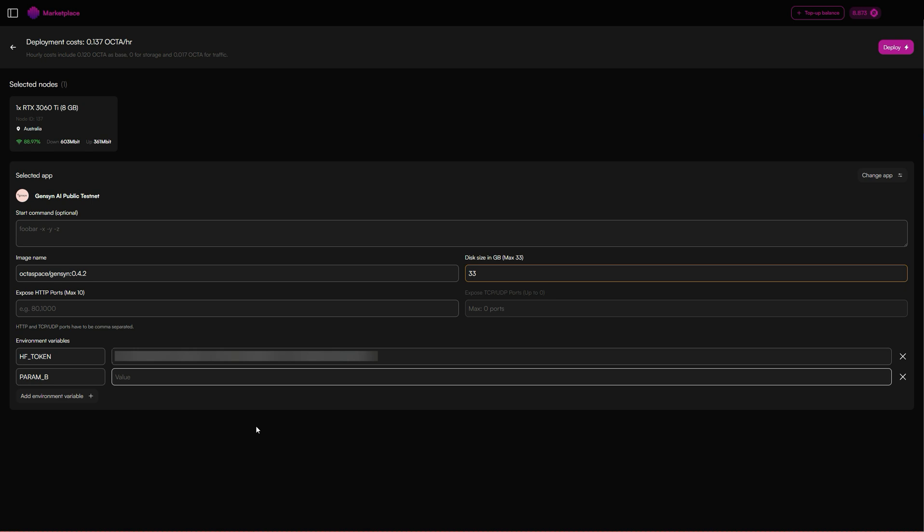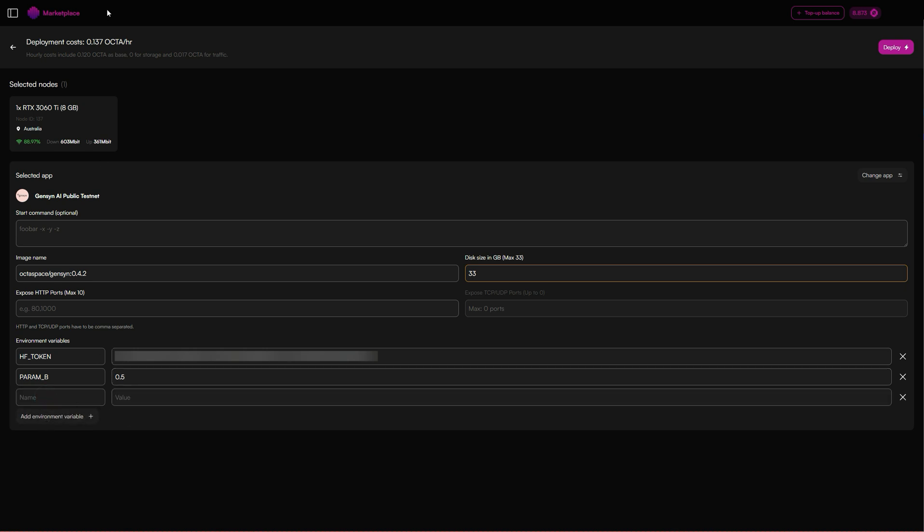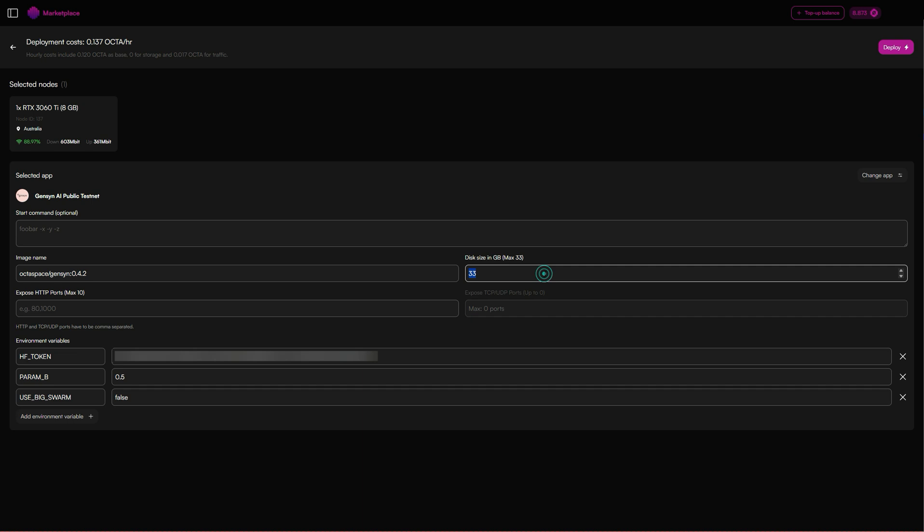Since we've chosen a lower end GPU, we'll want to type in 0.5. The next environmental variable is USE_BIG_SWARM. Here we want to type false since this only has 30 gigabytes. Ideally this should be 50 gigabytes. Let's click deploy.